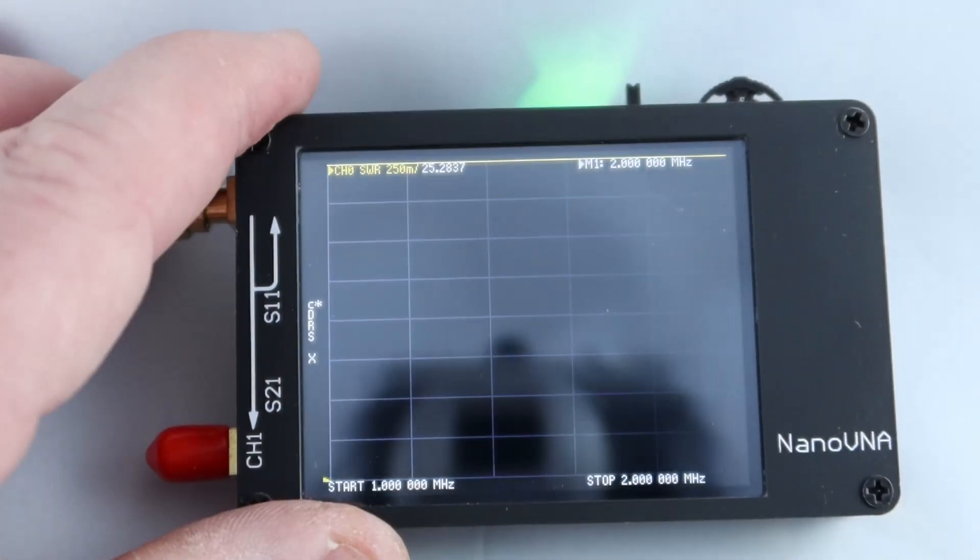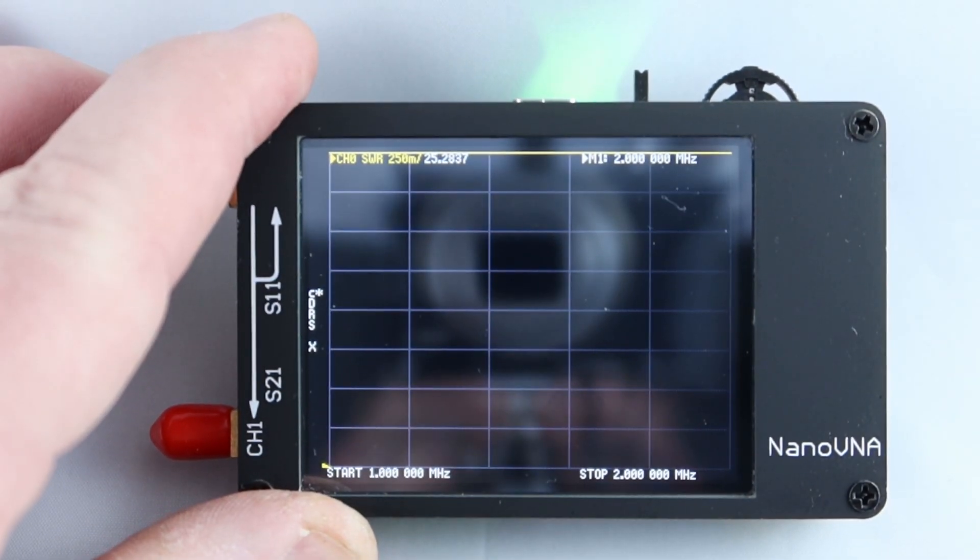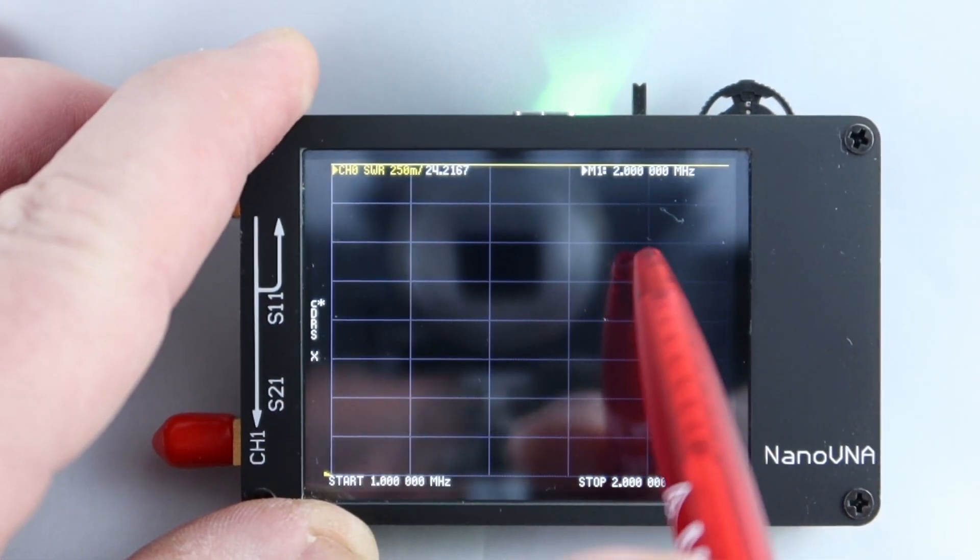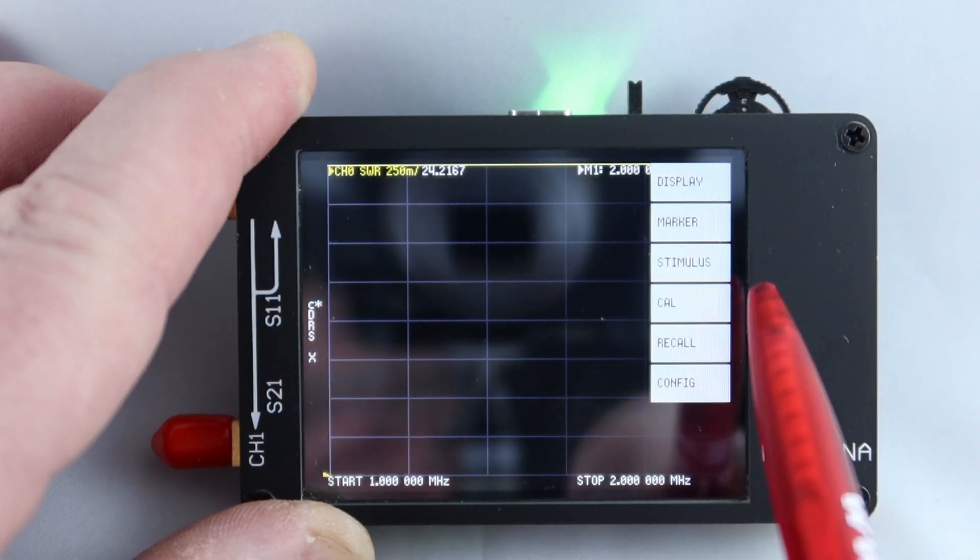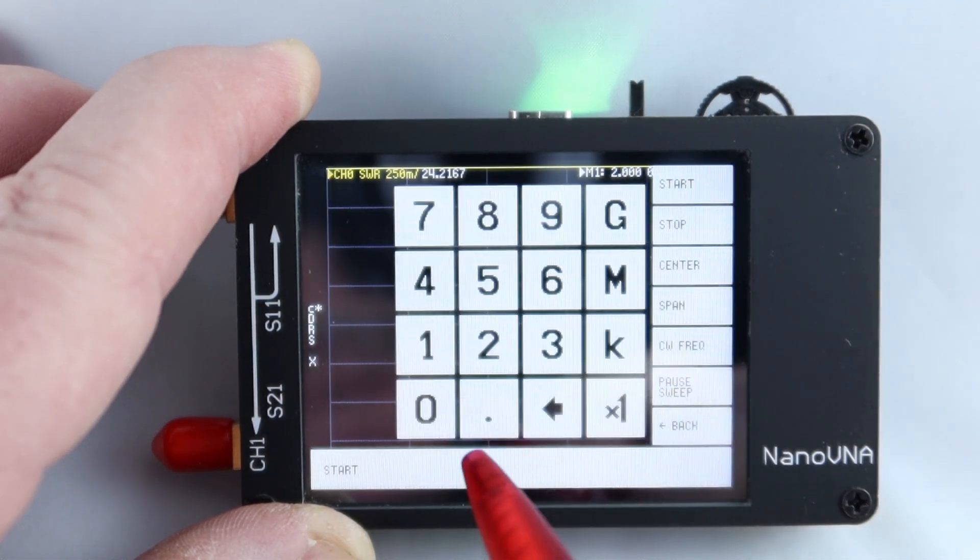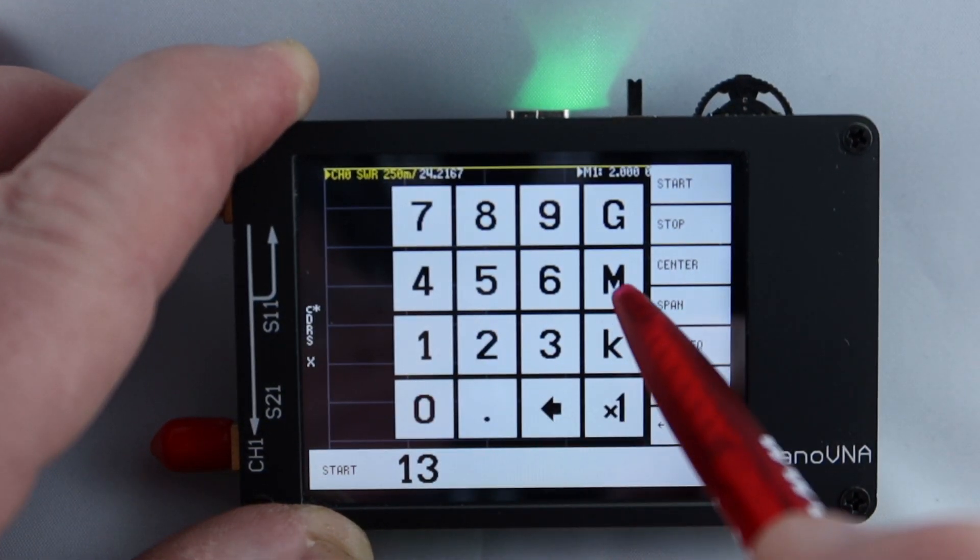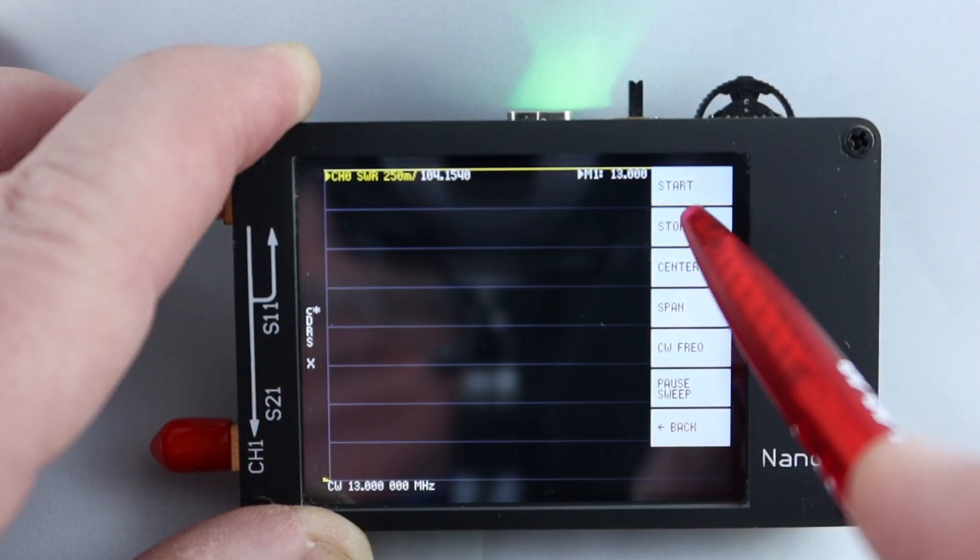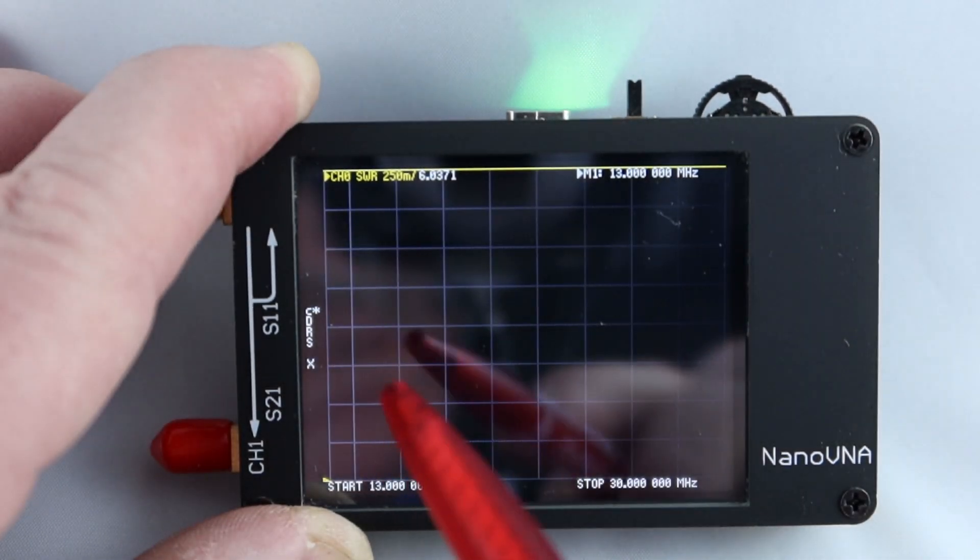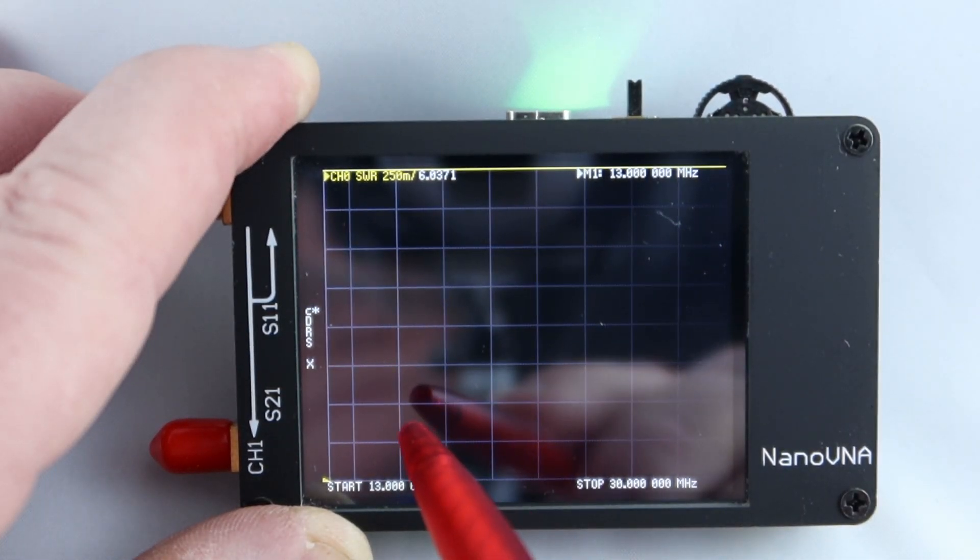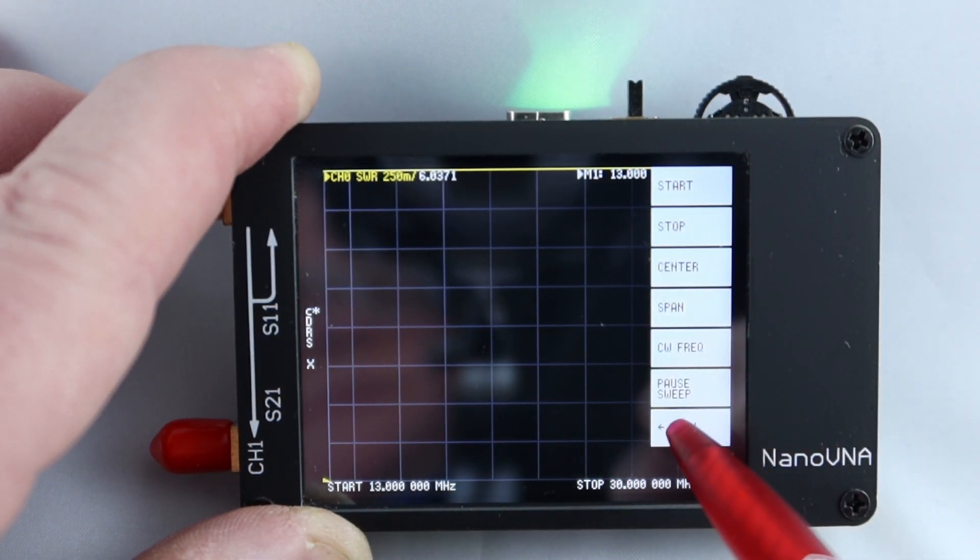Having turned the VNA on, because it is battery powered and it's also rechargeable, the first thing we have to do is set the frequency range that we want to sweep. Now for this example, I'm going to be sweeping my cobweb. So I'm going to go from something like 13 megahertz up to something like 30 megahertz because that will basically include the five bands that it covers. As you can see, it's touchscreen and I'm simply using a ballpoint pen without the biro sticking out.